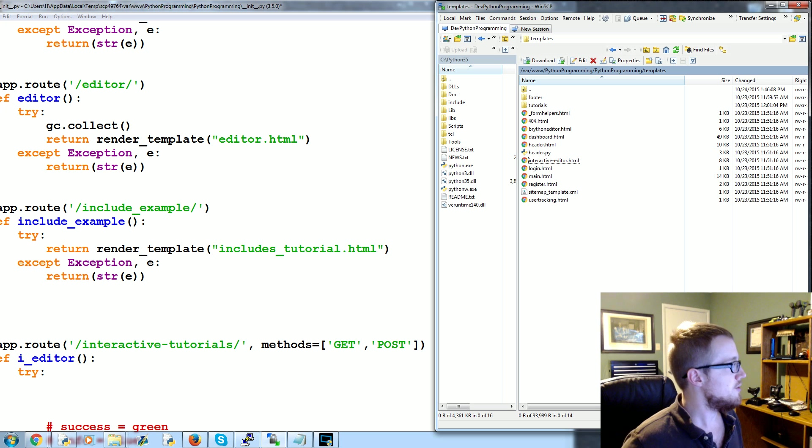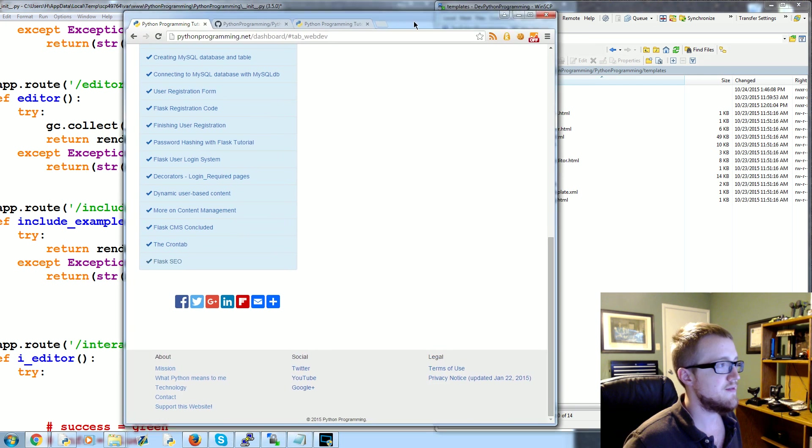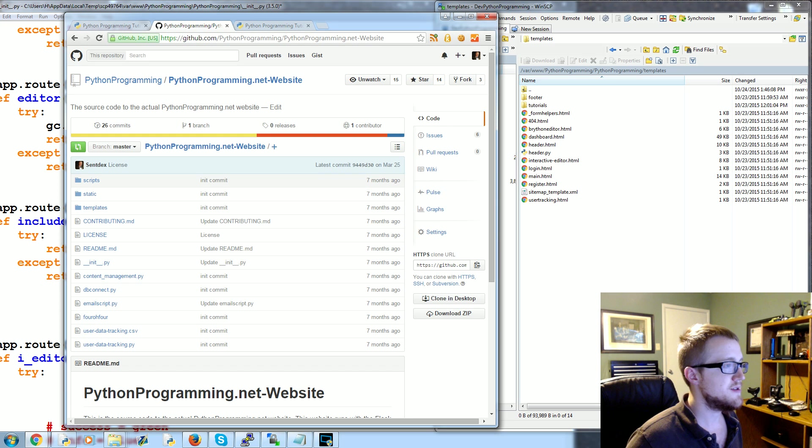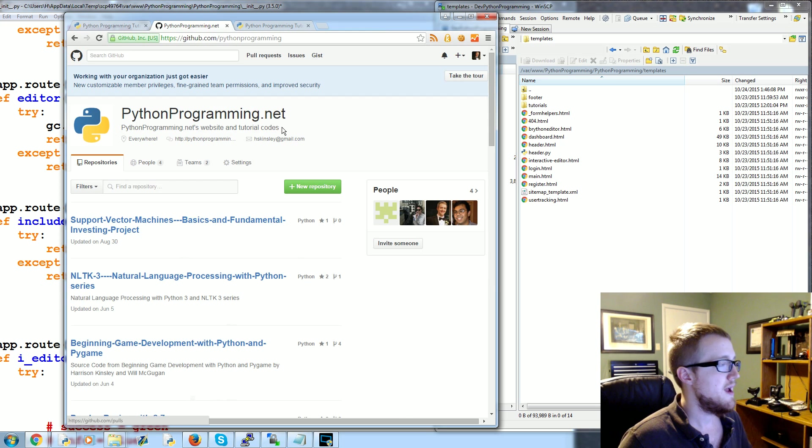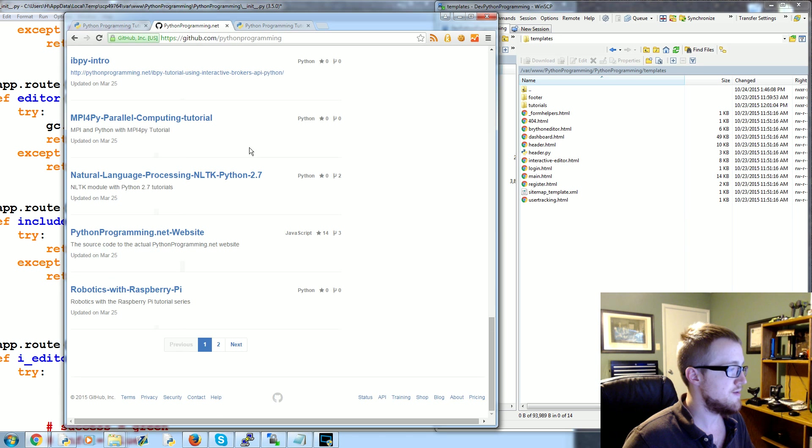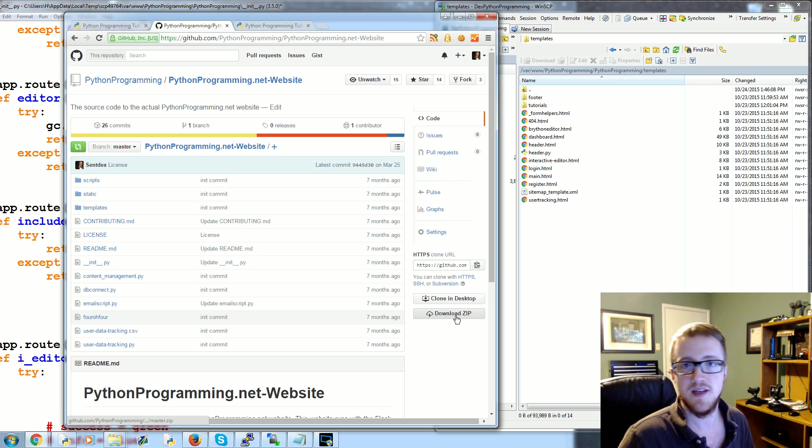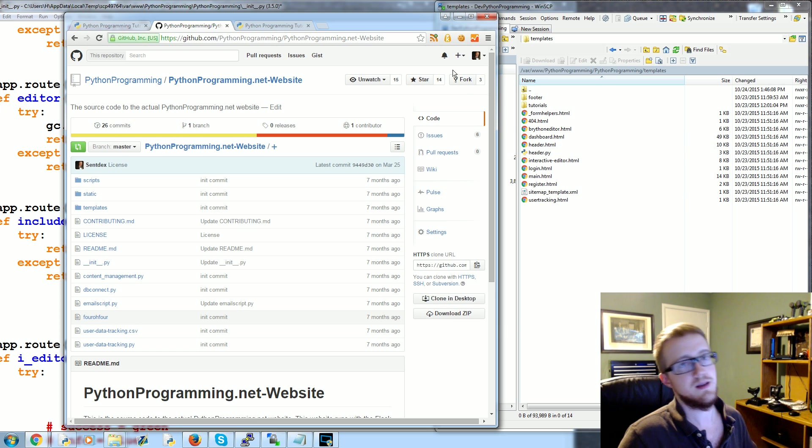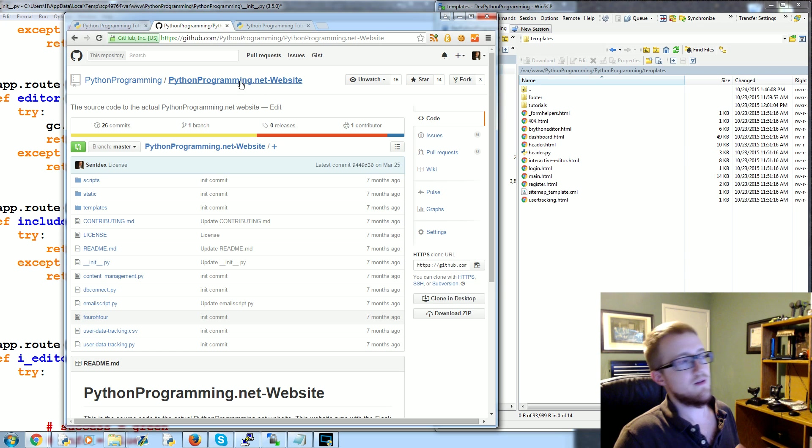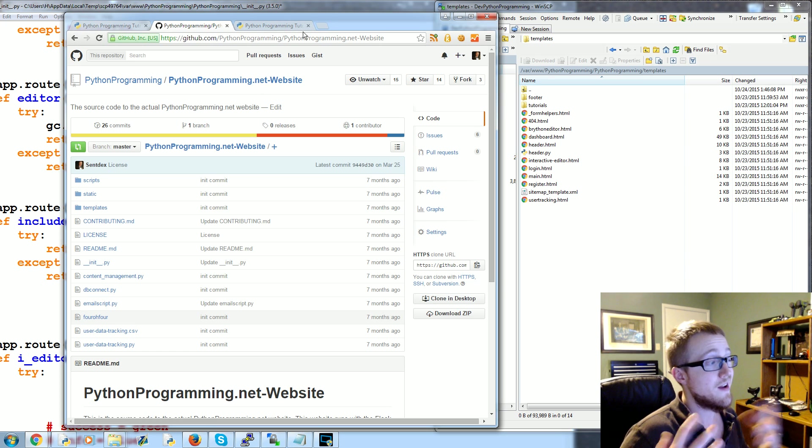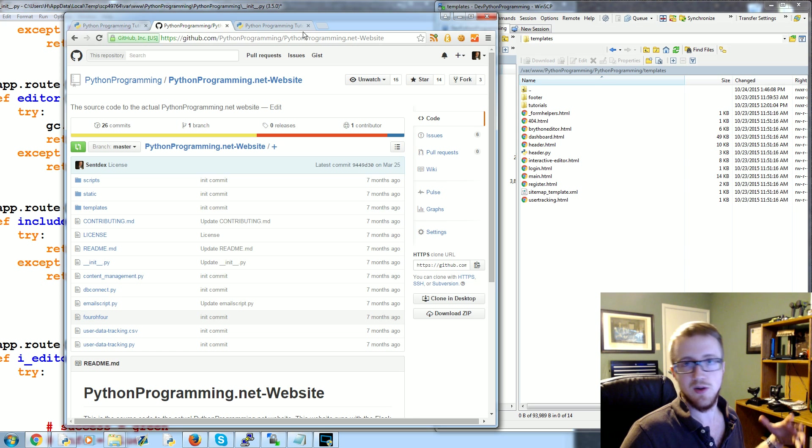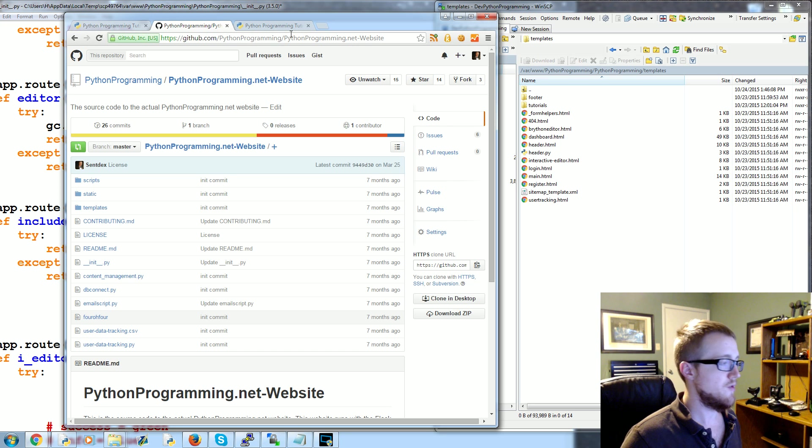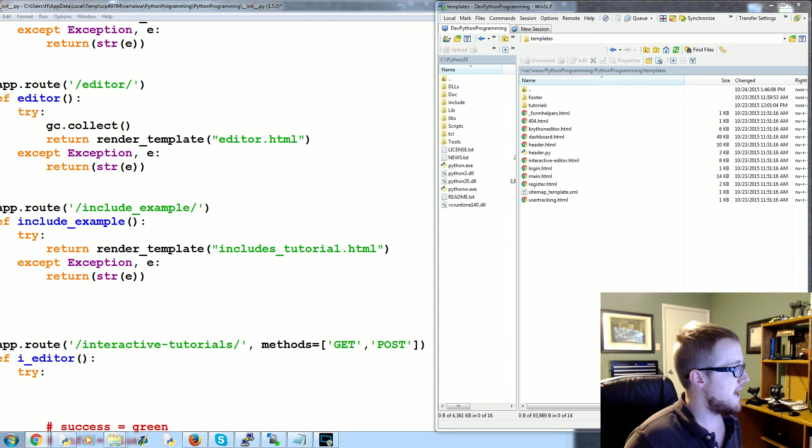It's been a little bit since we last talked about Flask, so just in case you don't have the files, you can go to github.com/pythonprogramming. Once you're there, scroll down to Python Programming Website and these are the files you can download. Do whatever you need to do to get the files. You don't necessarily have to use the files if you've got your own project and you're just trying to learn alongside, you should have no problem following along.